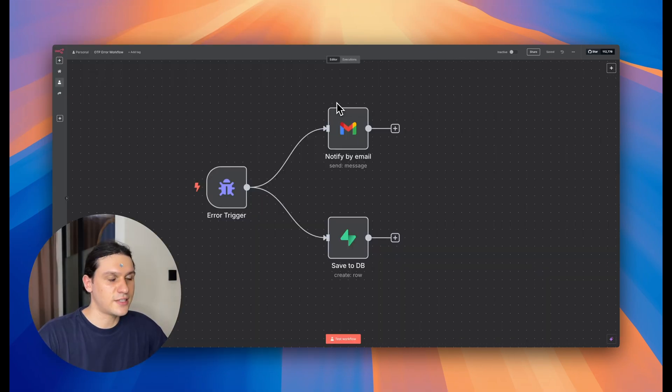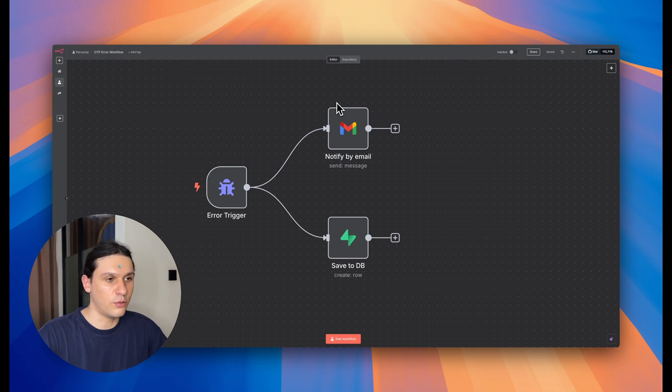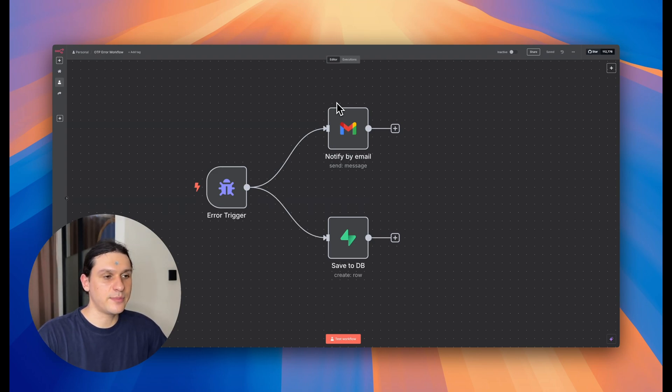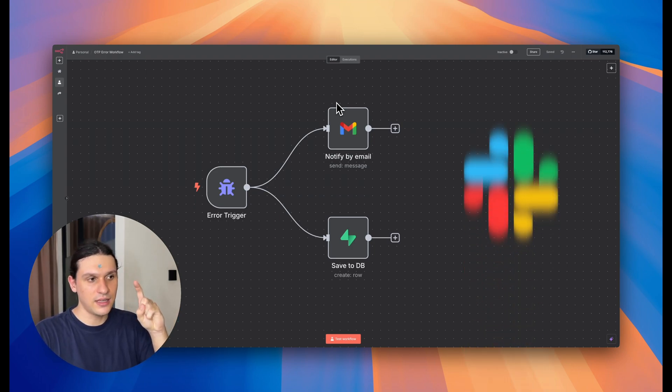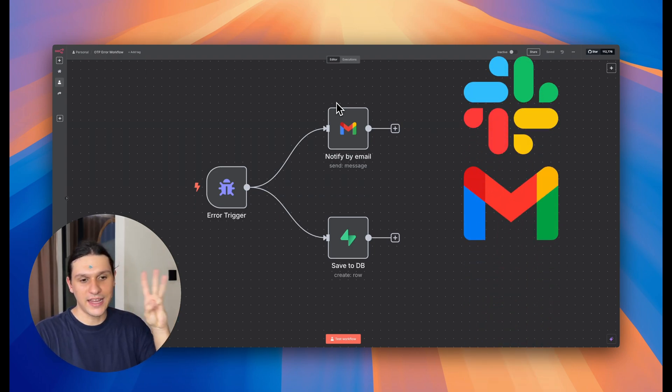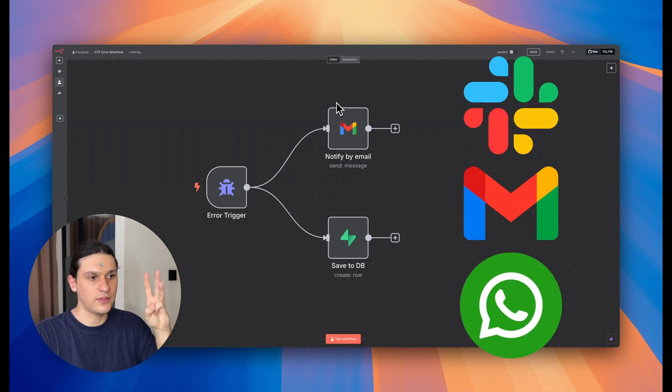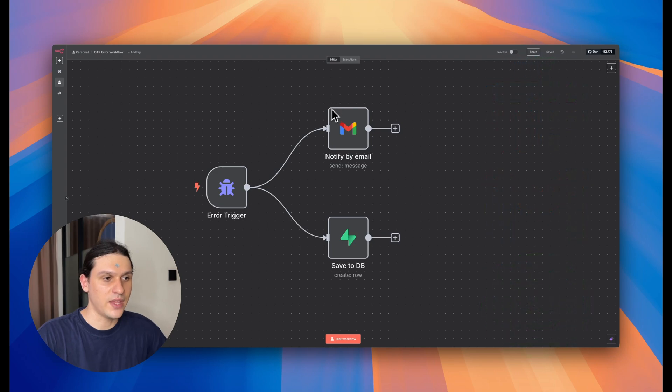Let's start from the classic way to handle errors in N8N, the error workflow. If any of your flows fail, this one gets triggered automatically. It's a smart idea to notify yourself immediately via Slack, email, or any messenger you have, so you can respond fast.